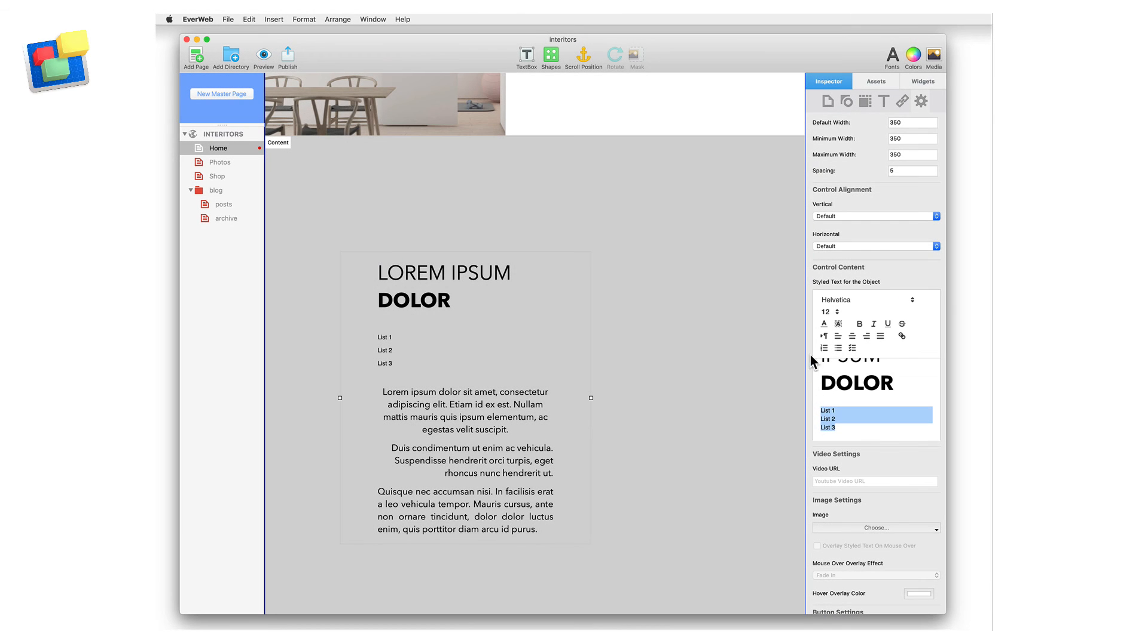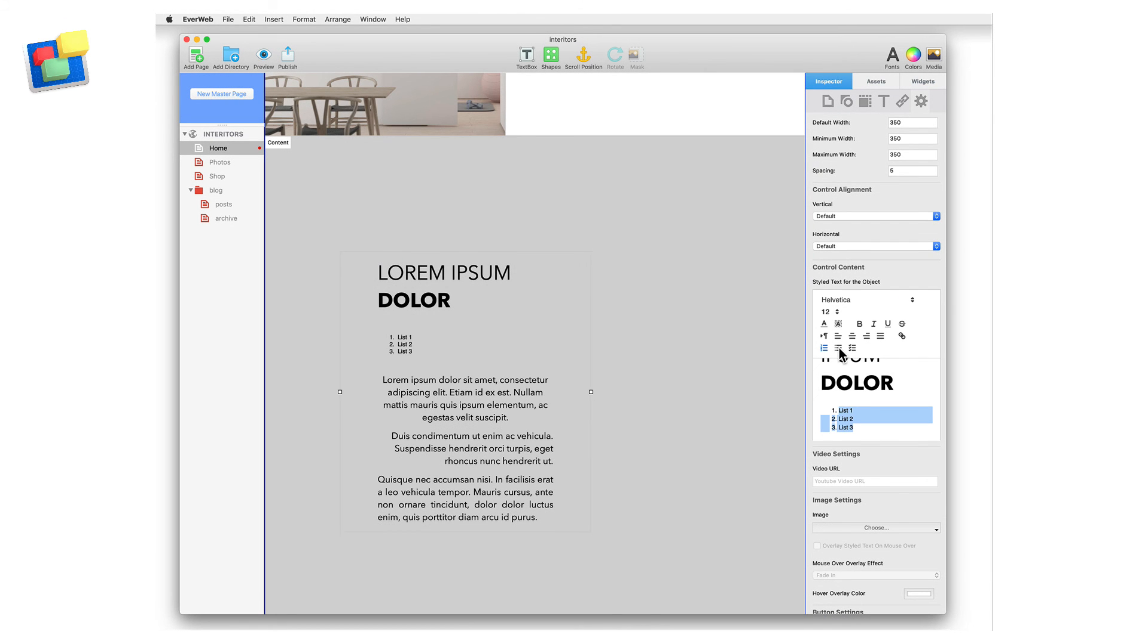You can also use the Style Text Editor to create numbered, round, and square bullet lists within the widget.